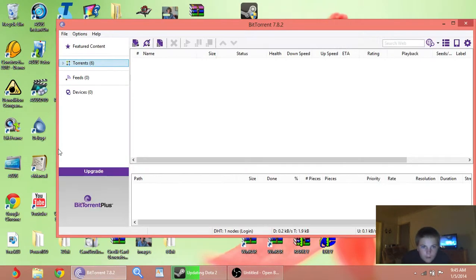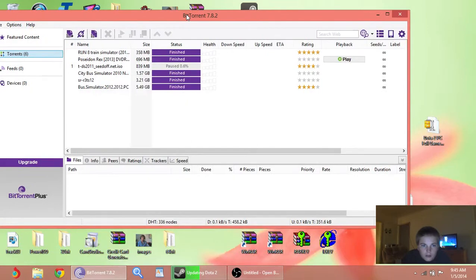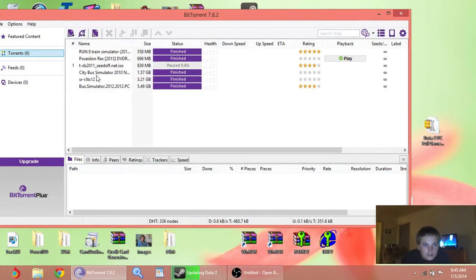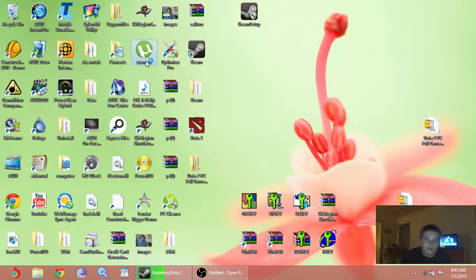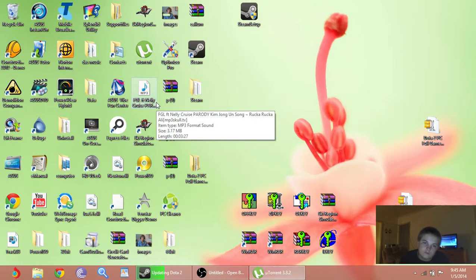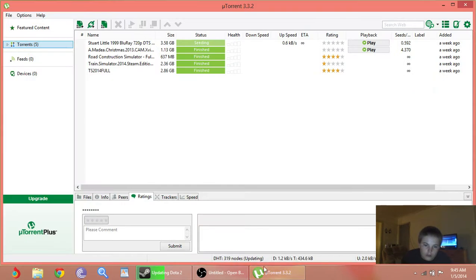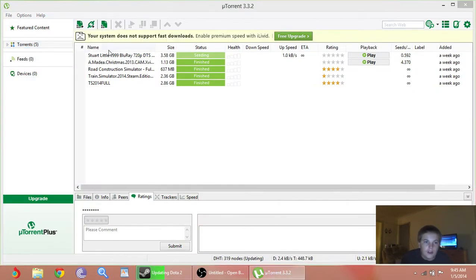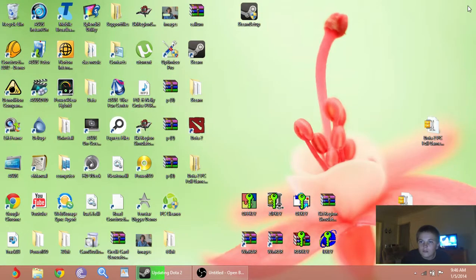I've got BitTorrent here, and there's the fucking simulator's been downloading. We'll have a look at U-Torrent, U-Torrent, and all that shit.